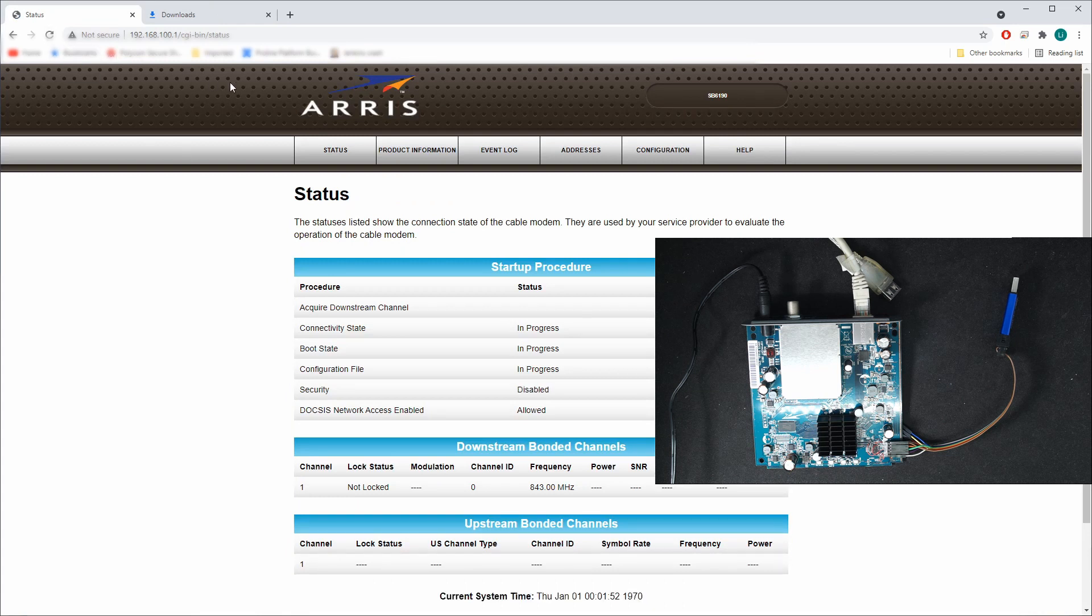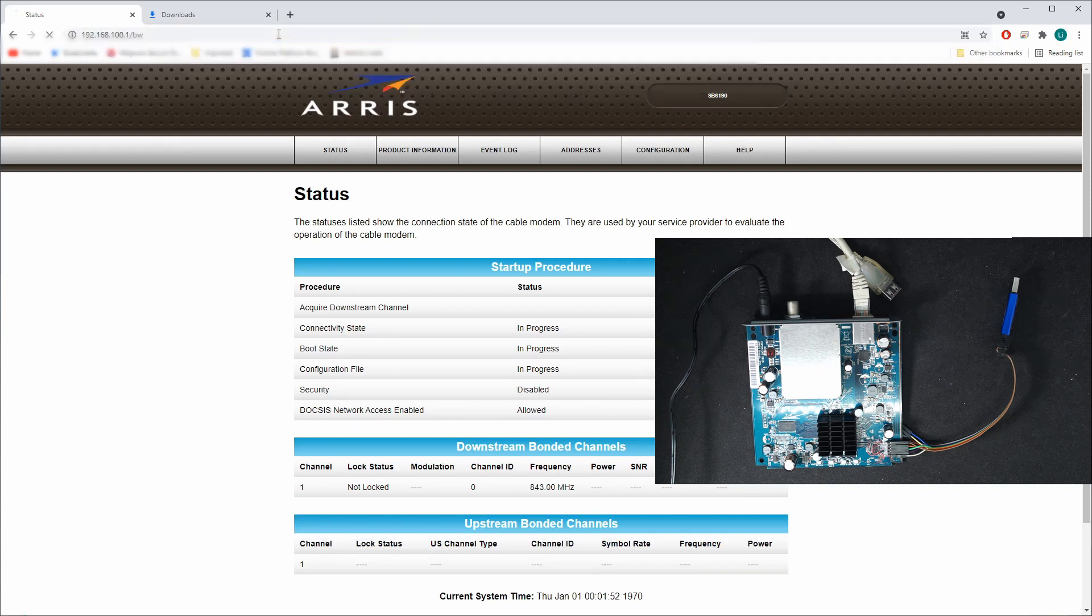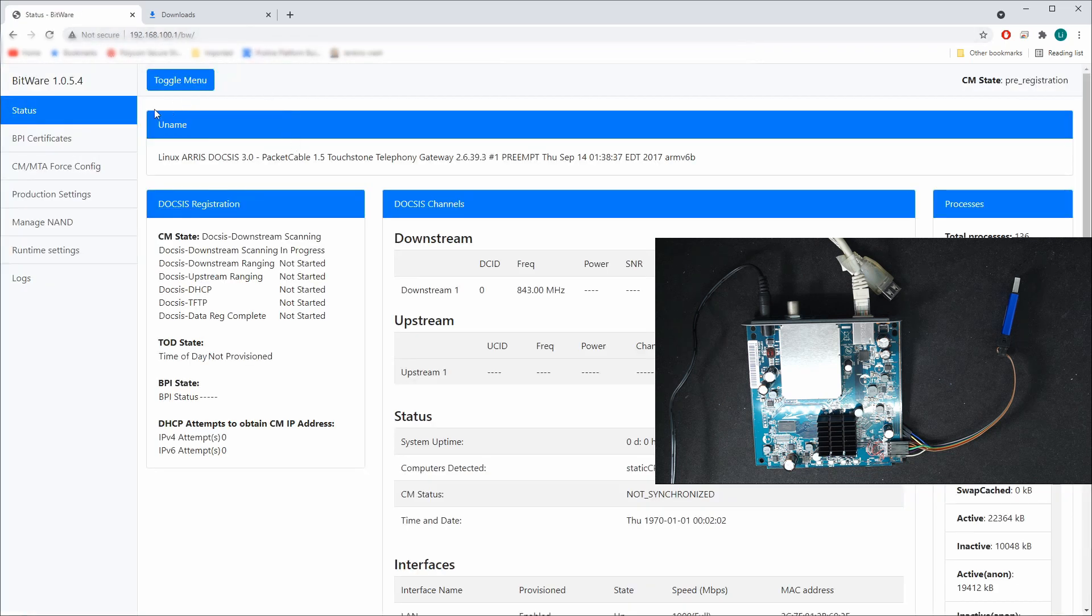We see that the modem is up. Now type BW, voila, we see Bitware is programmed.